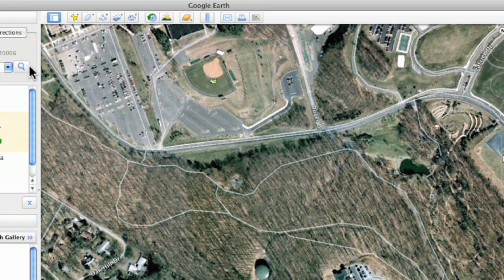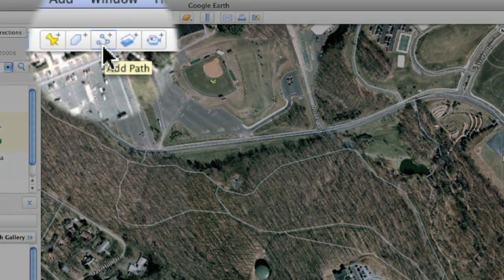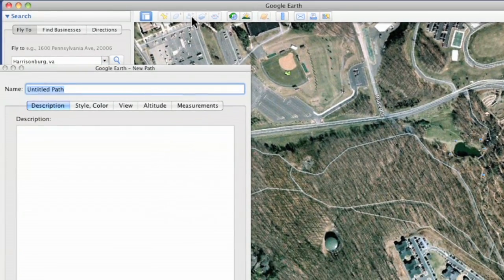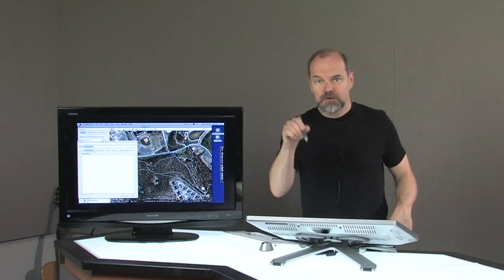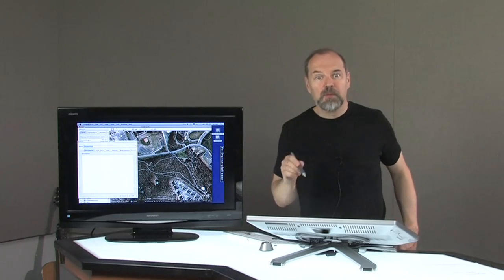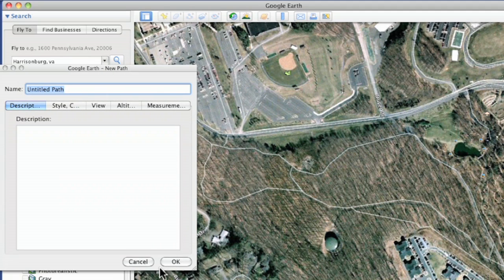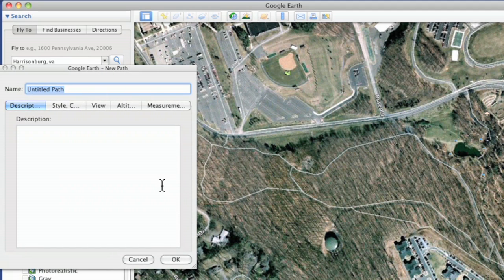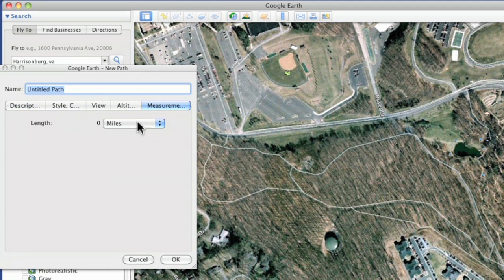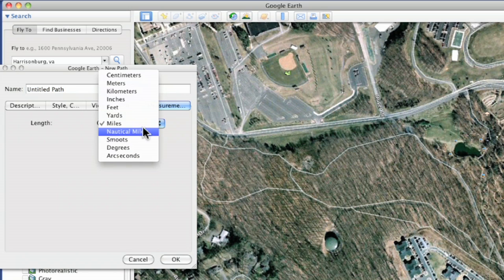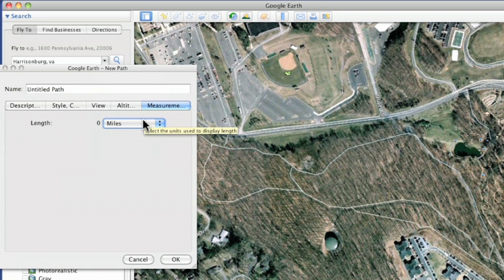But the more useful tool in here is the path tool. The path tool will allow you to add multiple points. Let me show you — I'm just going to shrink this down a little bit and pull this up. Under measurements you can choose what you want, whether you want miles, yards, or whatever. I'm going to select miles.